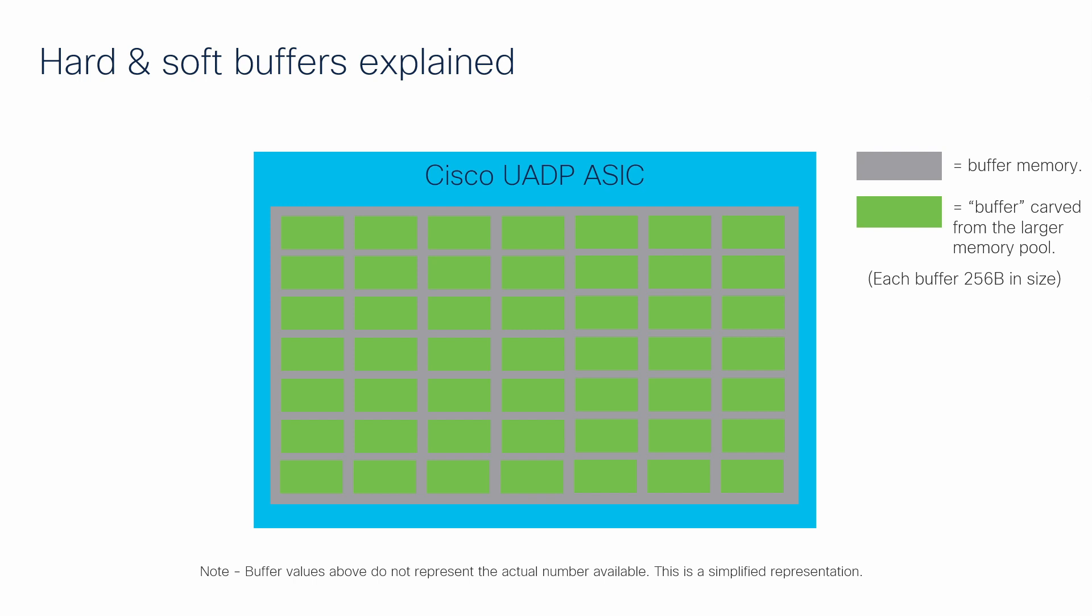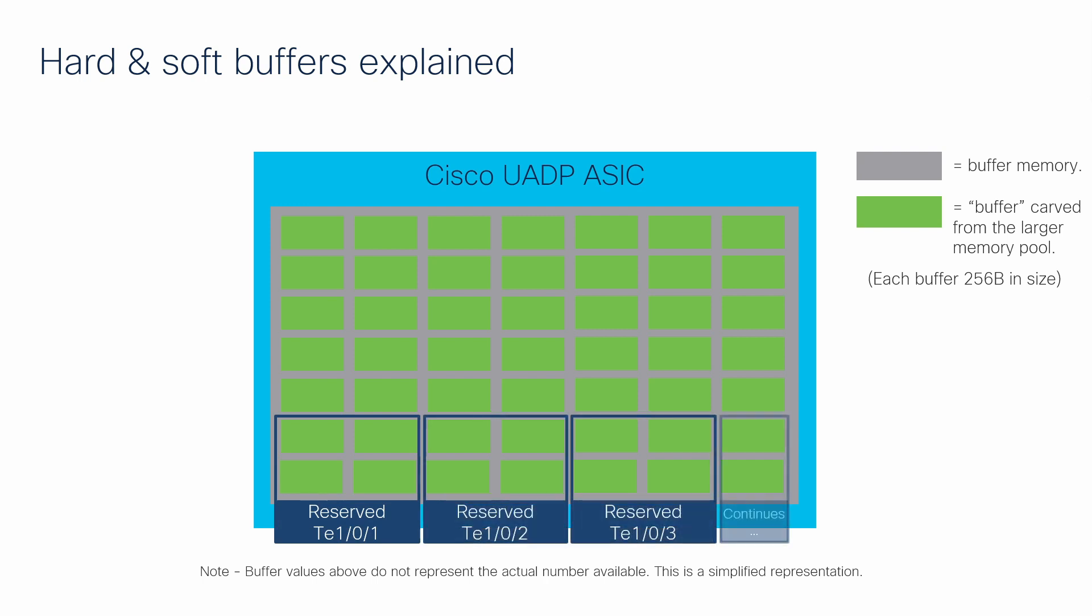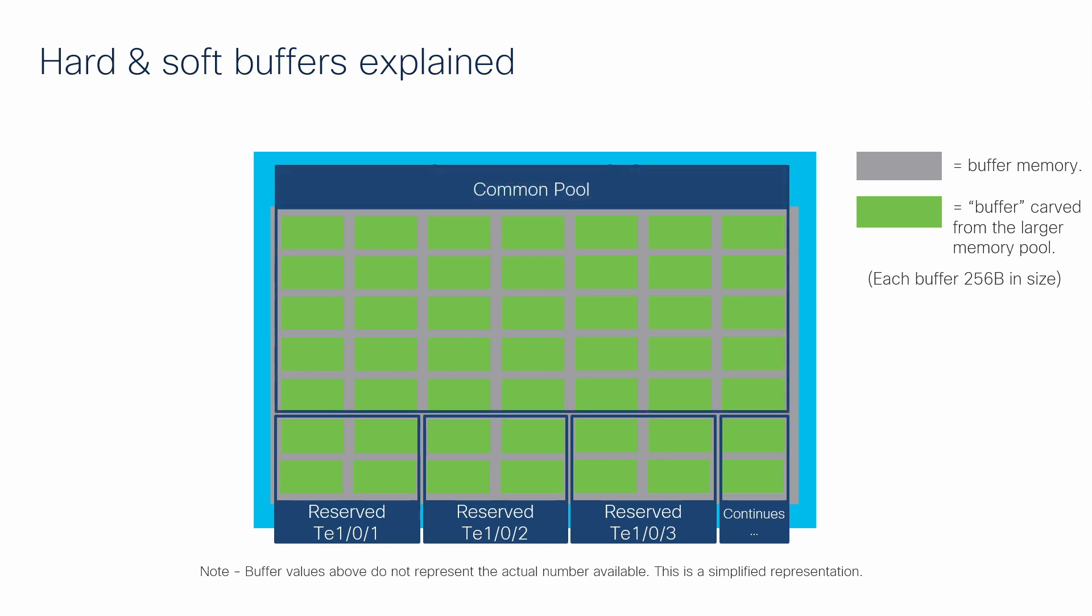From this pool, small amounts are reserved exclusively for specific interfaces. These are called hard buffers and are allocated any time a priority queue is configured on the port. The remaining buffers all become part of a common pool, which any individual interface can use as needed. These are called soft buffers.